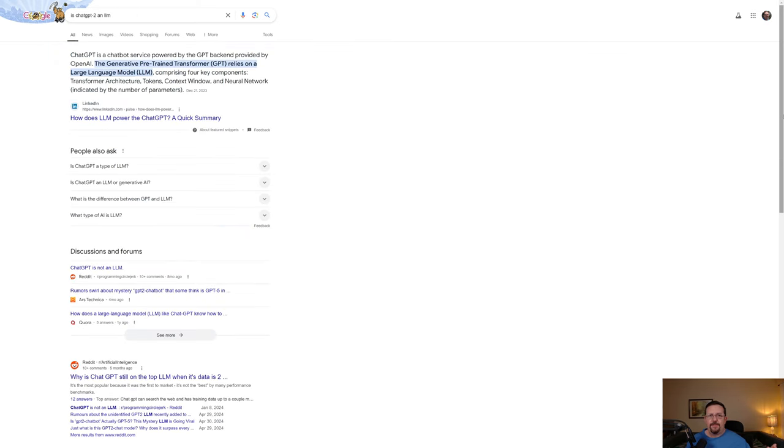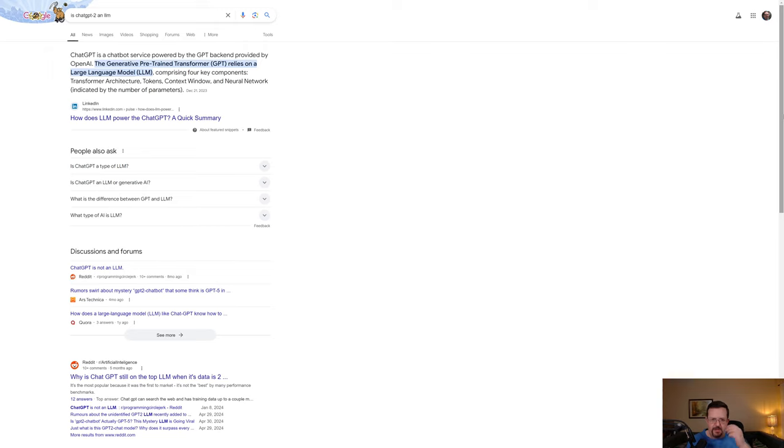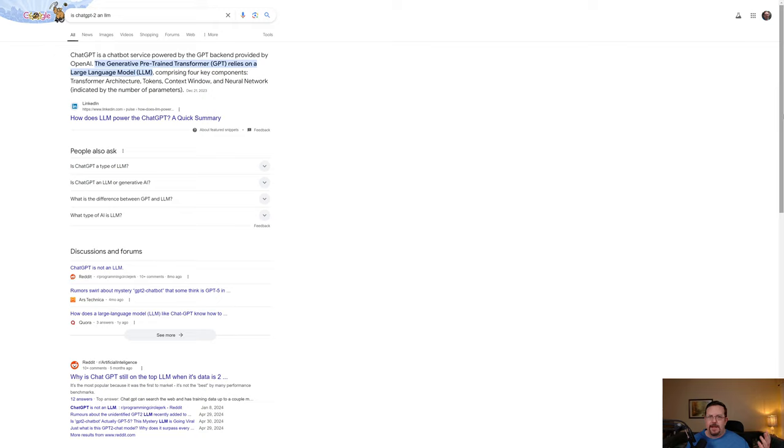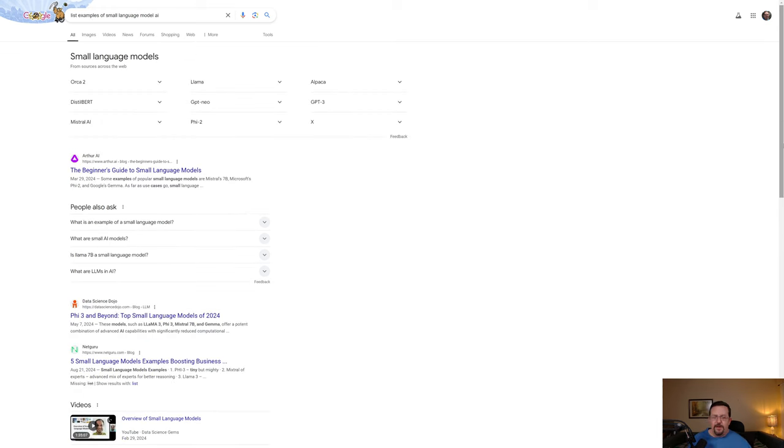When I ask if ChatGPT2 is an LLM, first of all, the AI assistant doesn't pop up, or at least it didn't this time. And the result doesn't directly answer the question. It just says it's a chatbot service powered by a GPT backend provided by OpenAI. And then, of course, it does go on to say that it relies on a large language model. So it does answer the question in a roundabout way.